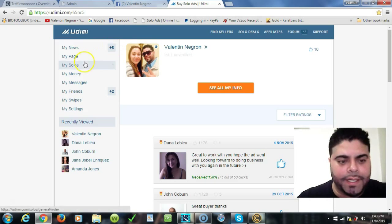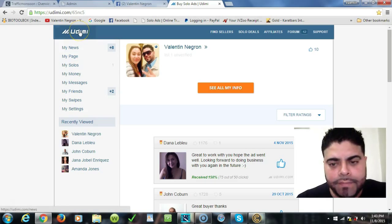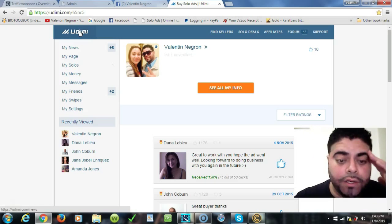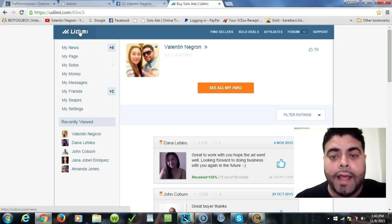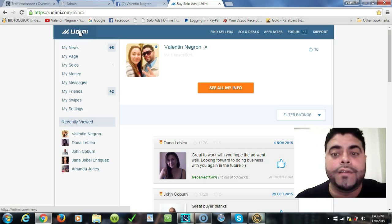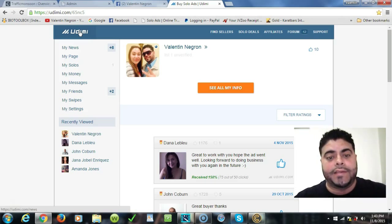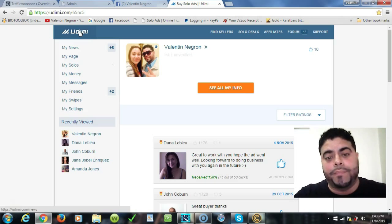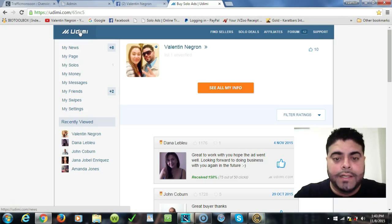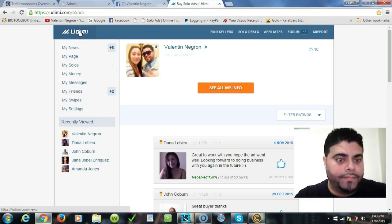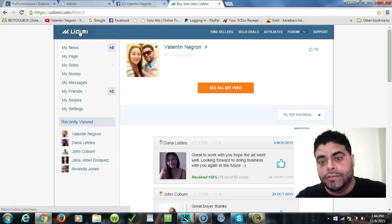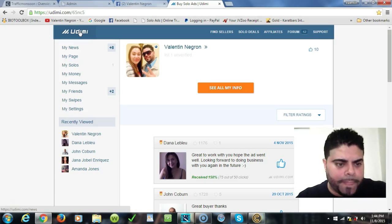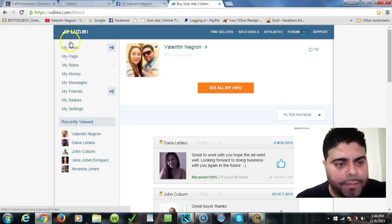Basically, once you log into your Udemy account—and for those that don't know what Udemy is, Udemy is where you go and buy traffic, solo ad traffic from solo ad vendors. These vendors sell traffic to your capture pages or websites and drive traffic which eventually ends up in registered members, leads, sales, etc.